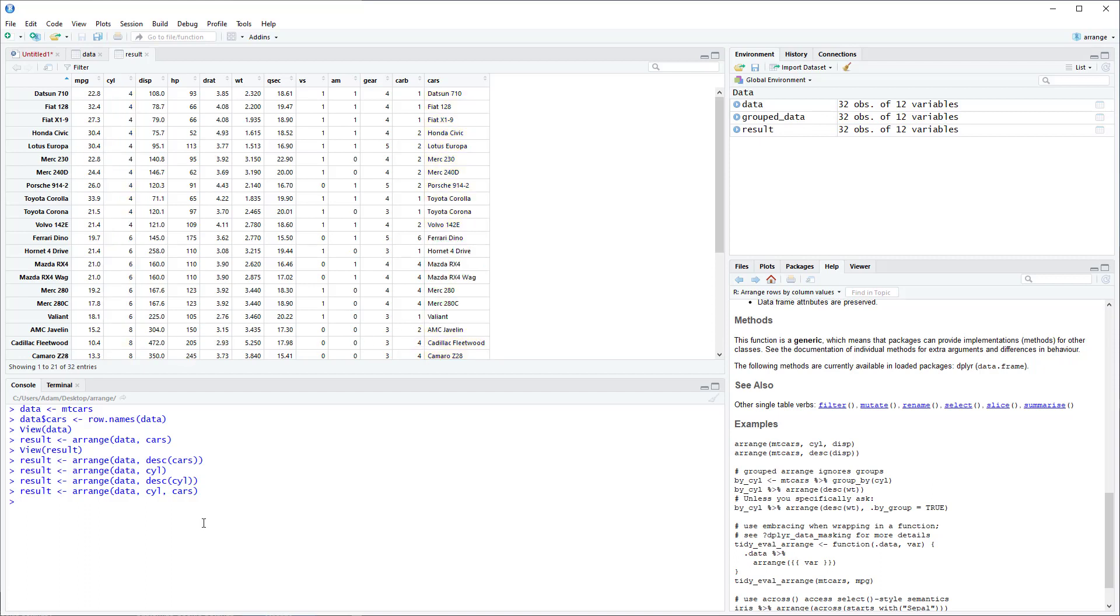And speaking of groups you can also use Arrange with a grouped dataset. So I'll create one here. So here we're just creating a dataset that's grouped by Cylinder. And now we can arrange any variable we want within Cylinder.